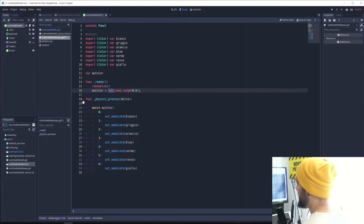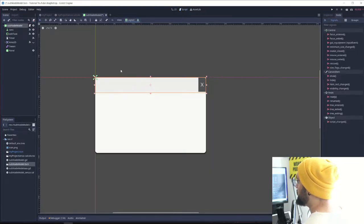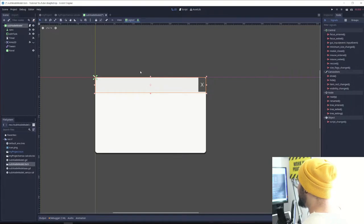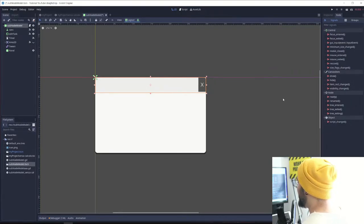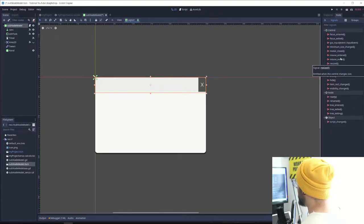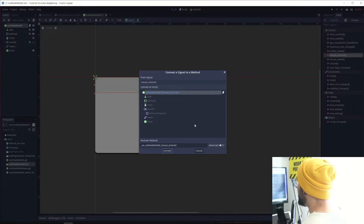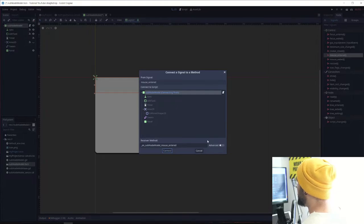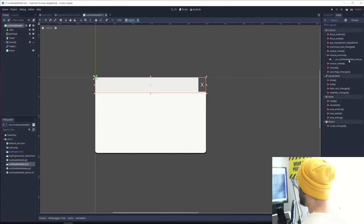To make sure that we detect the click inside this area, we need to get two signals: mouse_entered and mouse_exited. We're going to connect those.